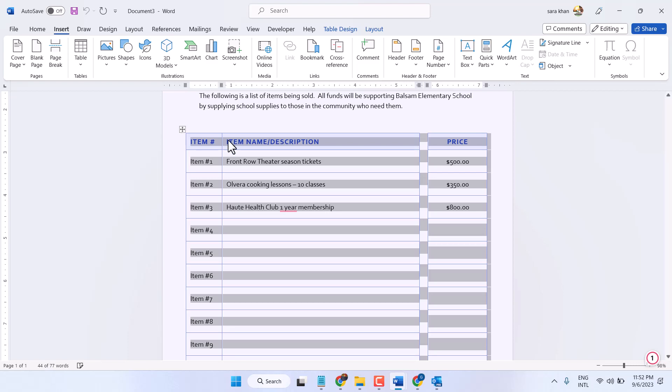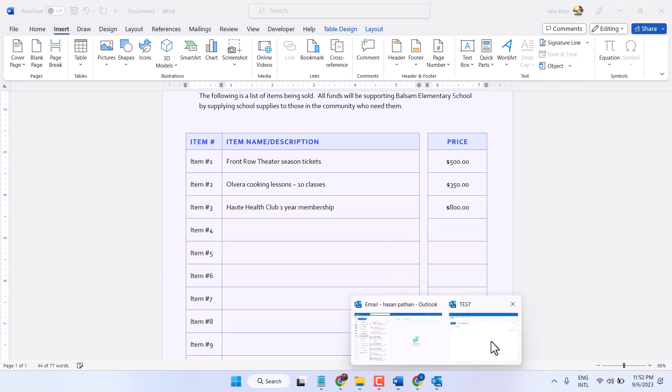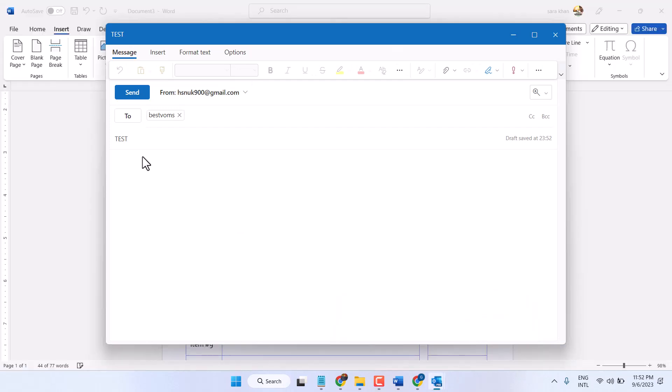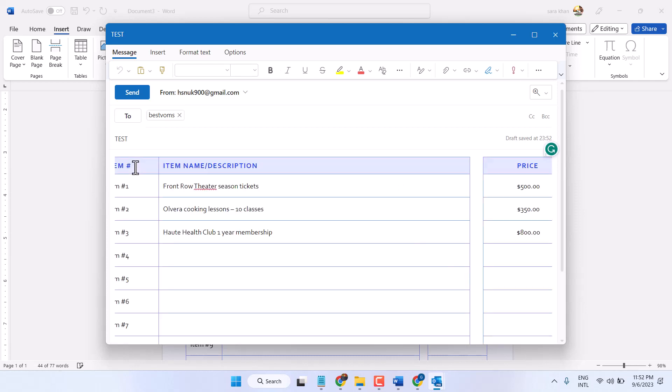Copy your table and click this message area. Now press Ctrl V. Now we have this complete table in Outlook message.